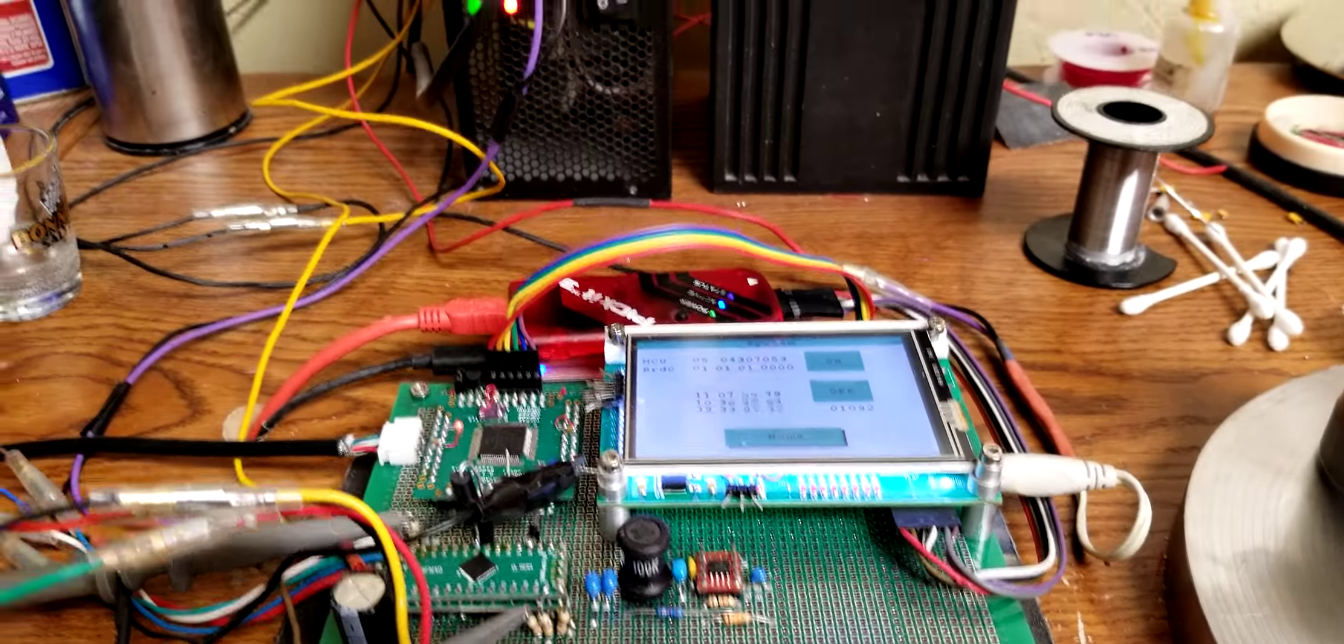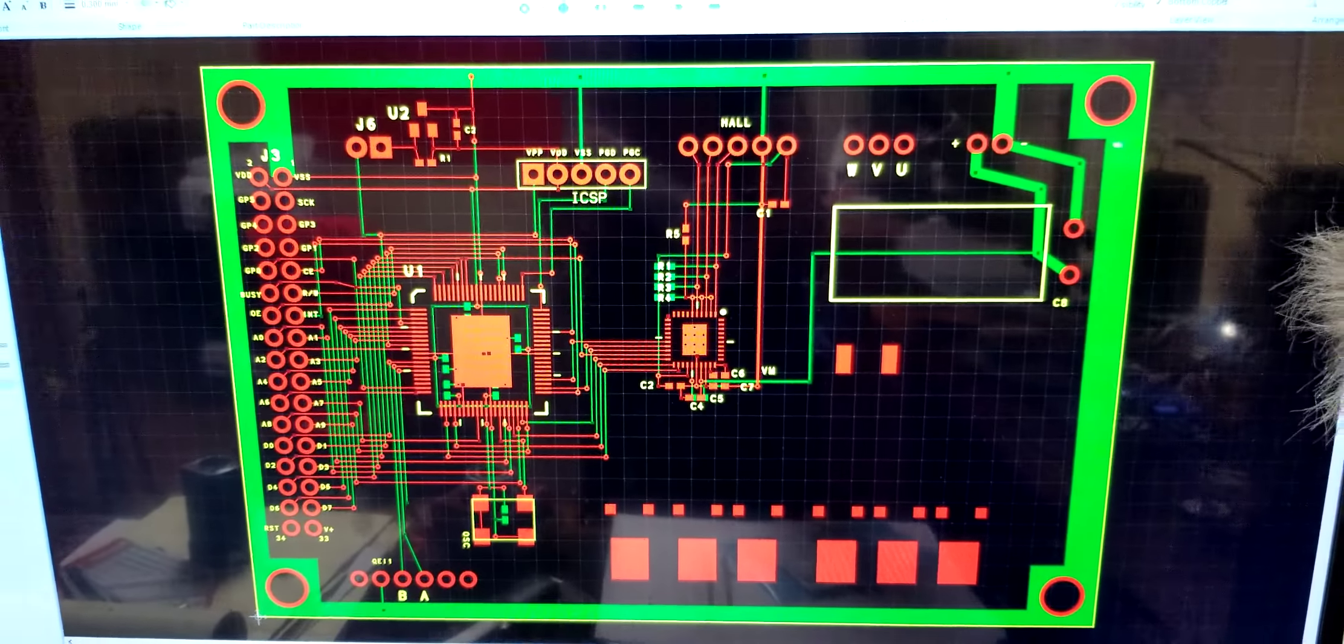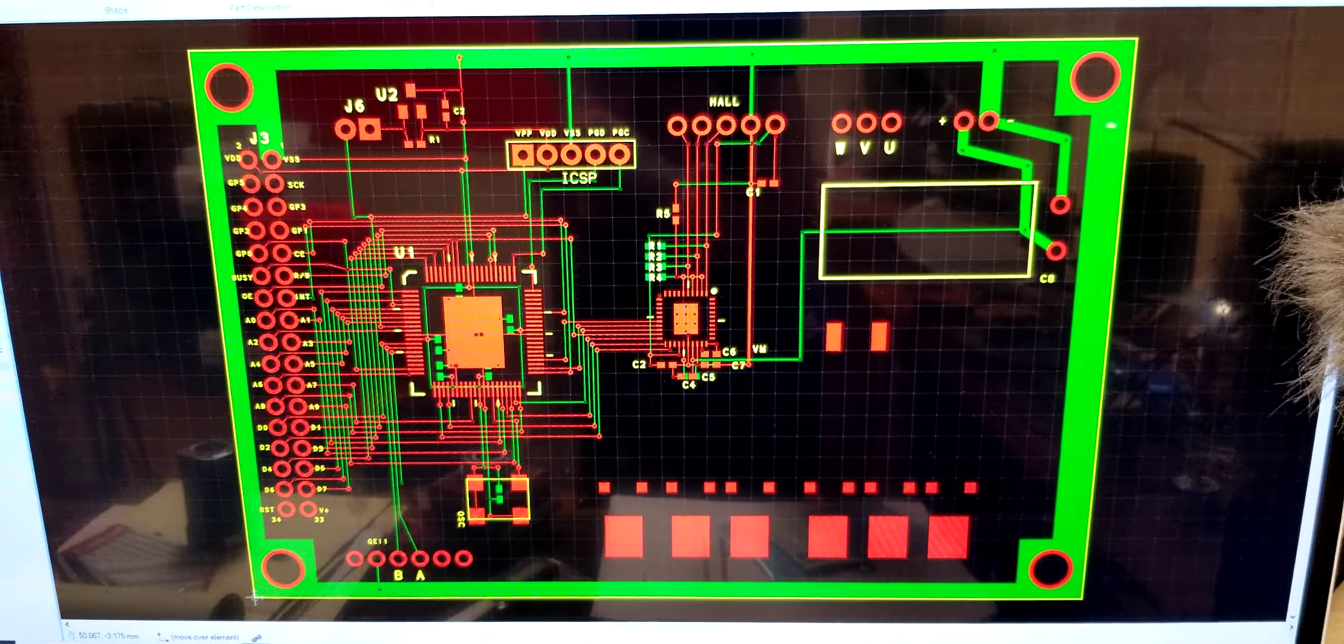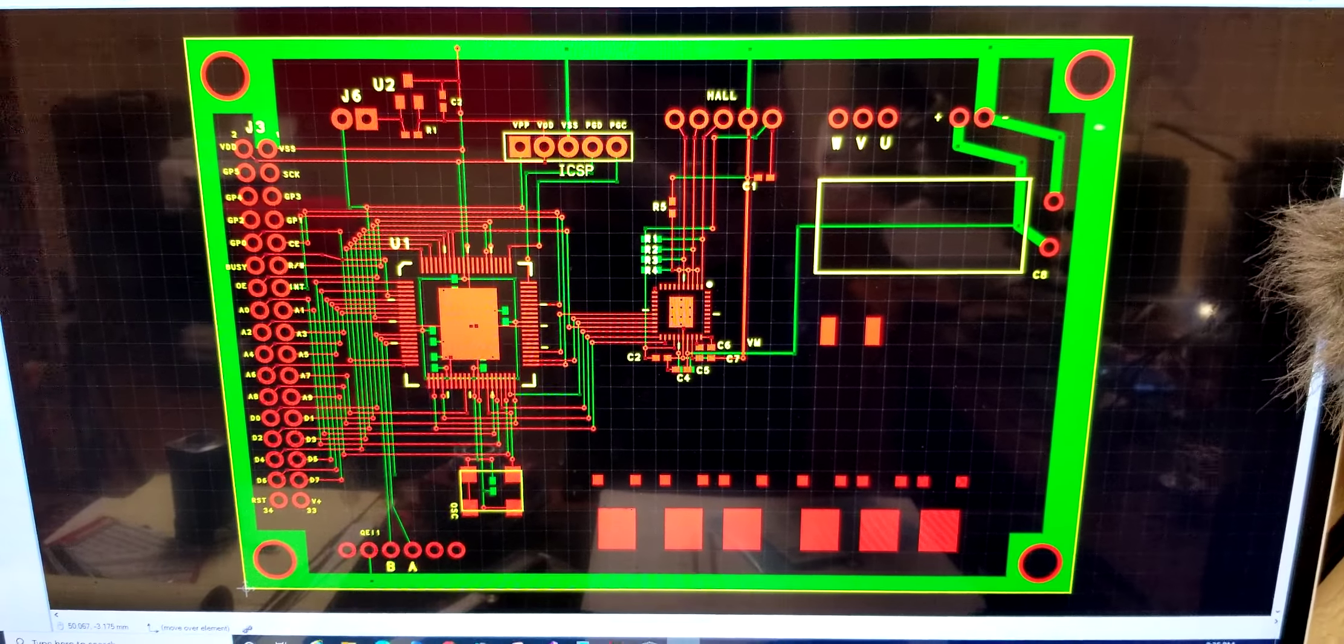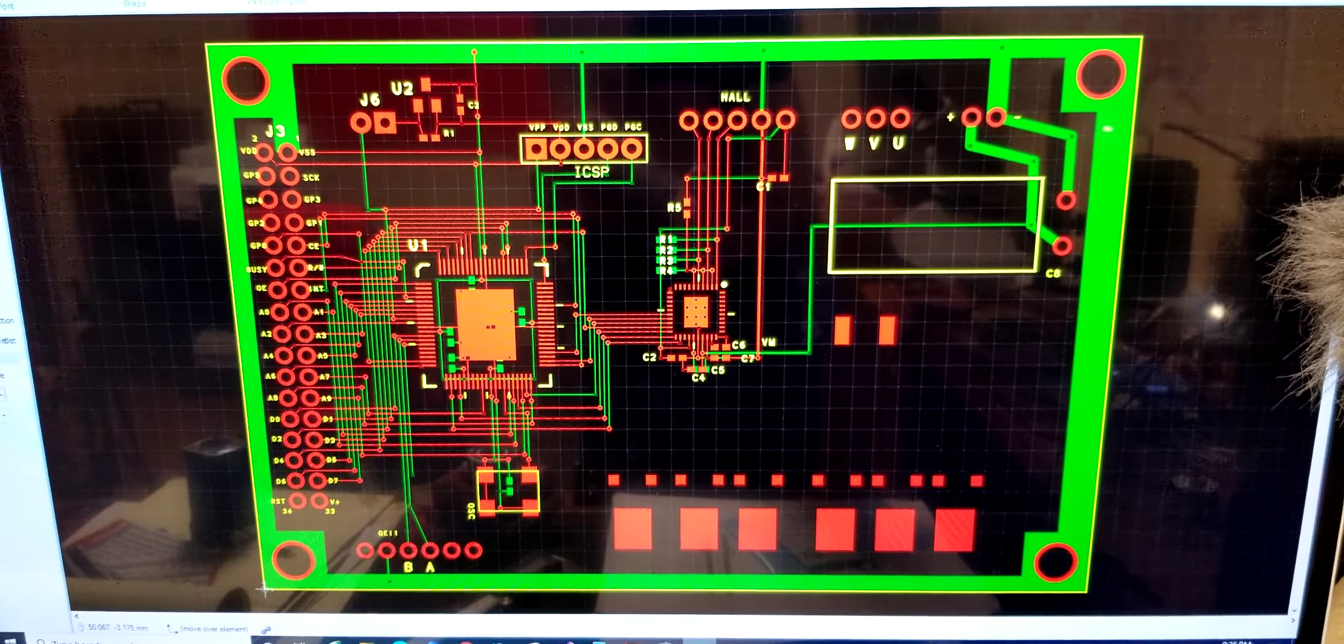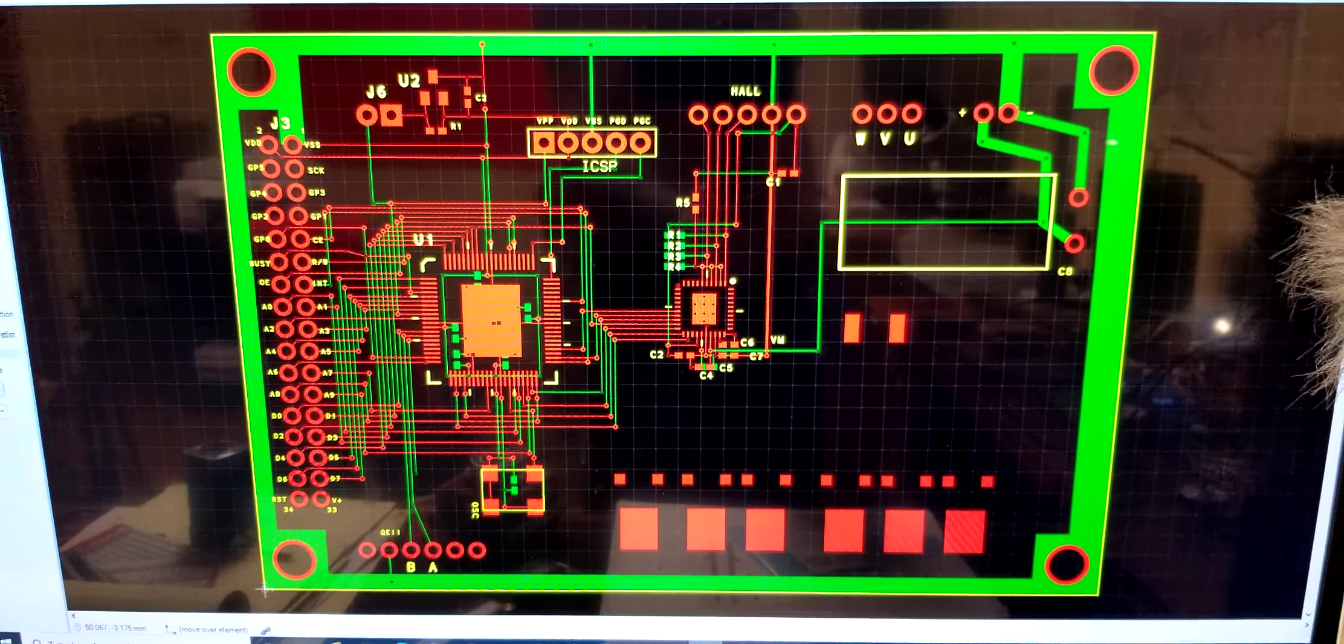And there'll probably be one motion board per motor, or maybe one motion board for two motors. This room's getting kind of tight, and we'll see how that works out.